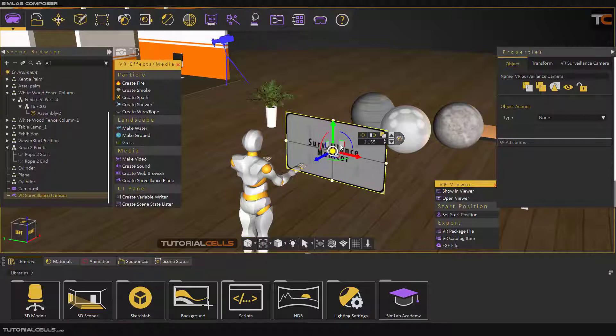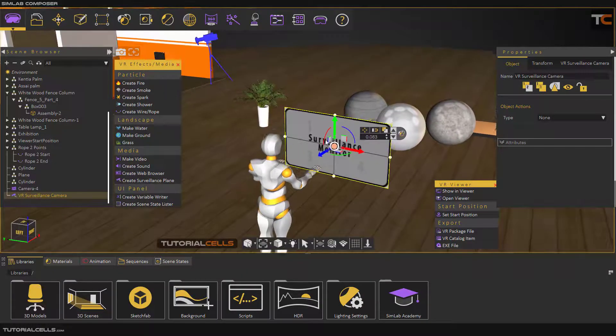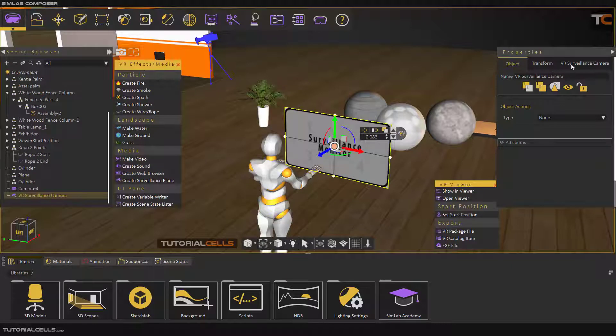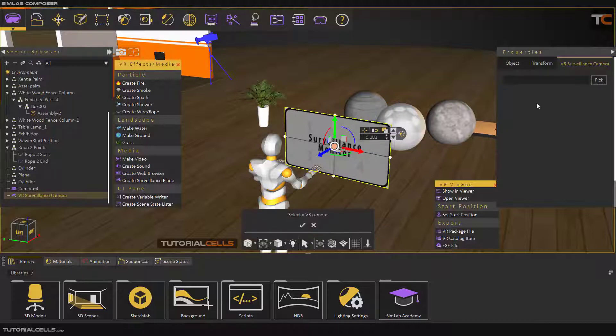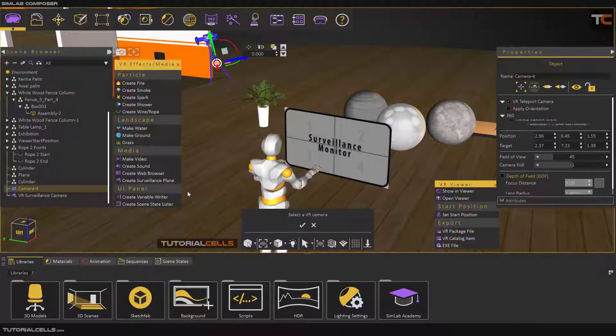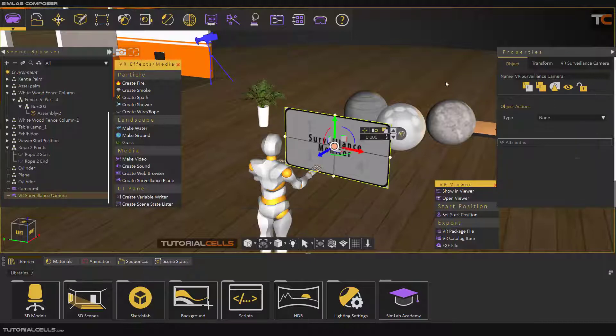Make it bigger, any size that you want. This is a monitor. You have to assign this camera to this plane. Pick and pick a VR camera. You pick this VR camera, and okay, everything is done.